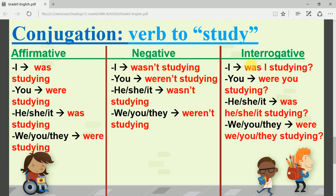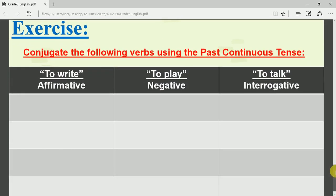Students, what you have to do is study this lesson very well. When you know all the rules by heart, open your English copybook and do the exercise in your English copybook.